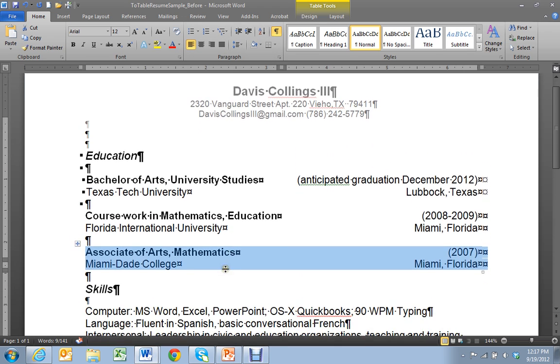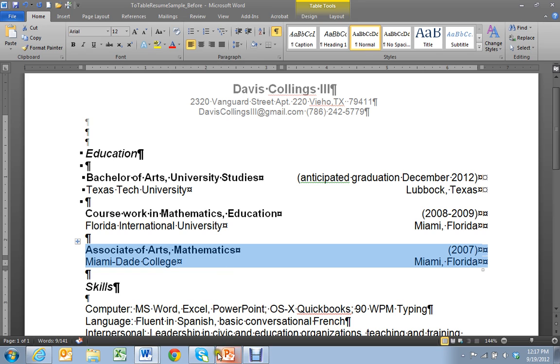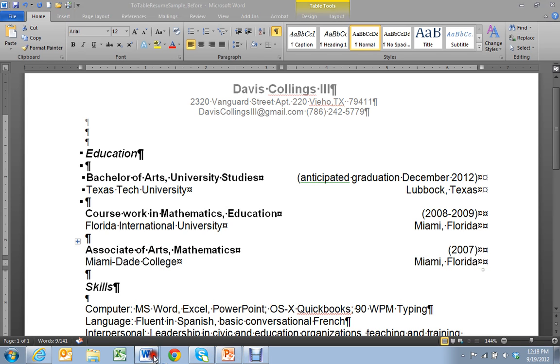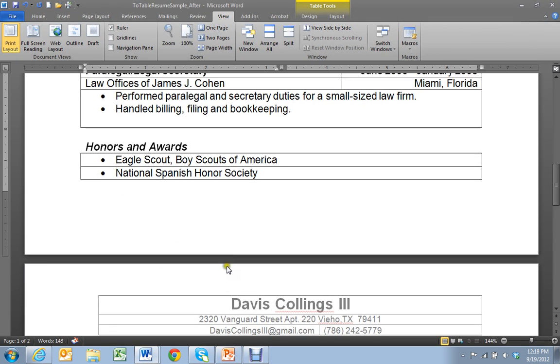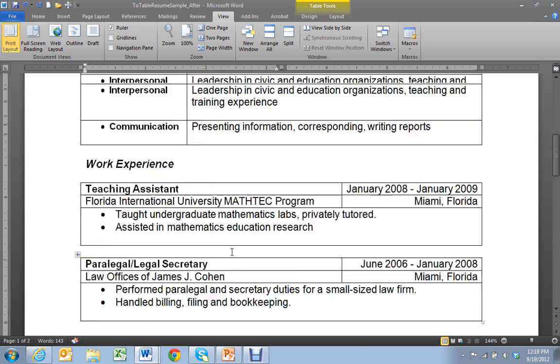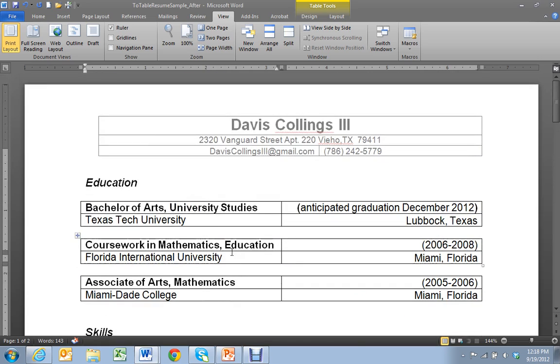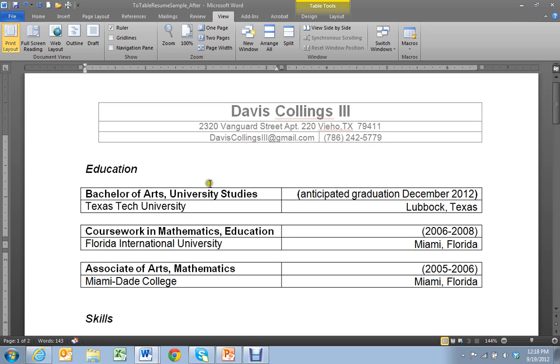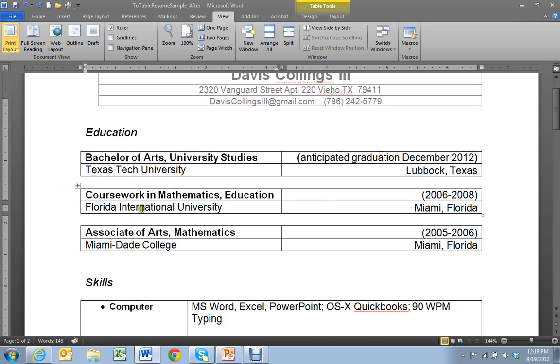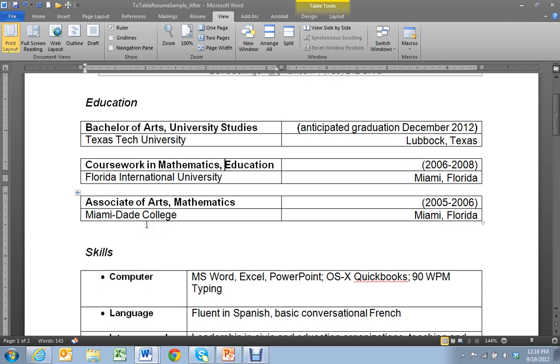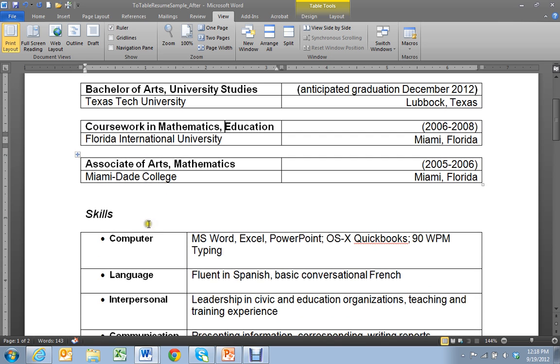Now let me show you how I formatted the rest of the resume. I'm moving to the after version. And here is the after version. You can see that I formatted the header to give myself a little more space between email and the phone number.